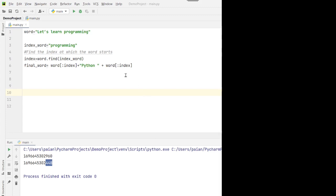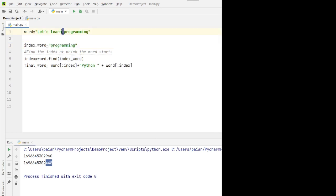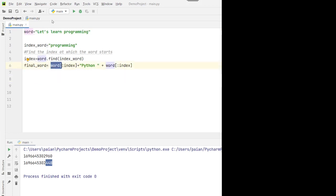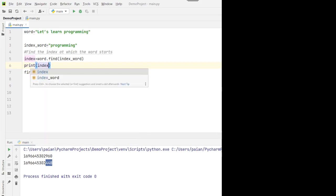Let's see the first method — using string slicing. First, we'll have to find the index at which the new string has to be inserted. Let's say we want to insert a string after 'learn' and before 'programming'. For that, we find the index of the word 'programming' using word.find(), which gives us the index of that position. Then we insert the particular string at that index using the slicing operator, and I'll print the index here.